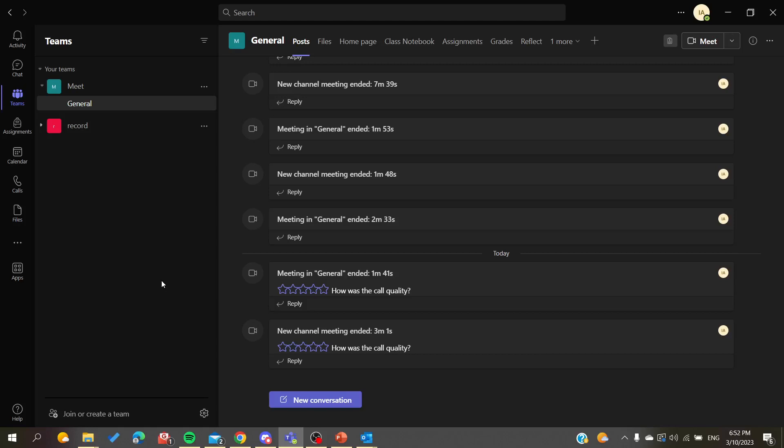Hello guys and welcome to a new video. Today I'm going to show you how to request a new time or delay your meeting in Microsoft Teams.